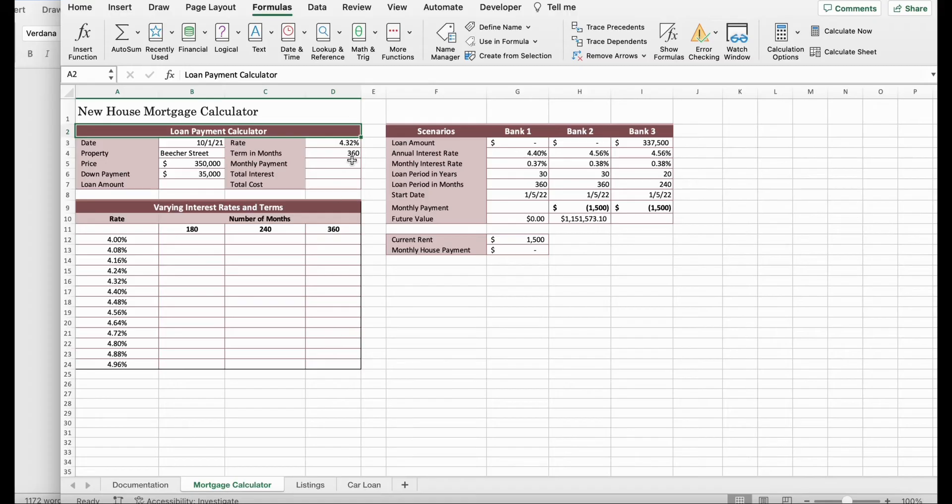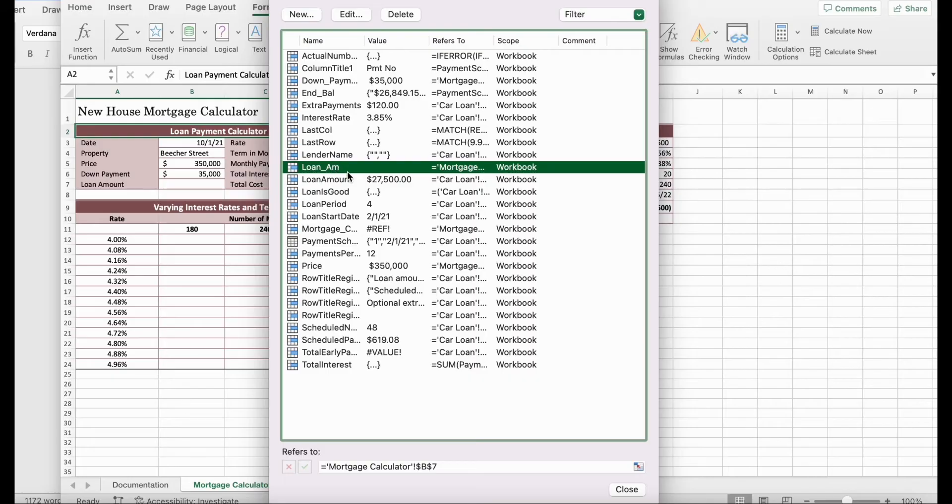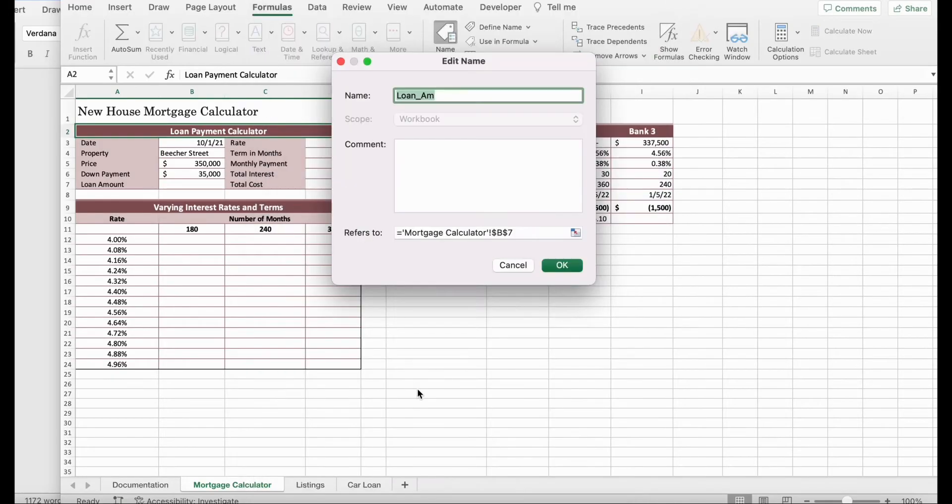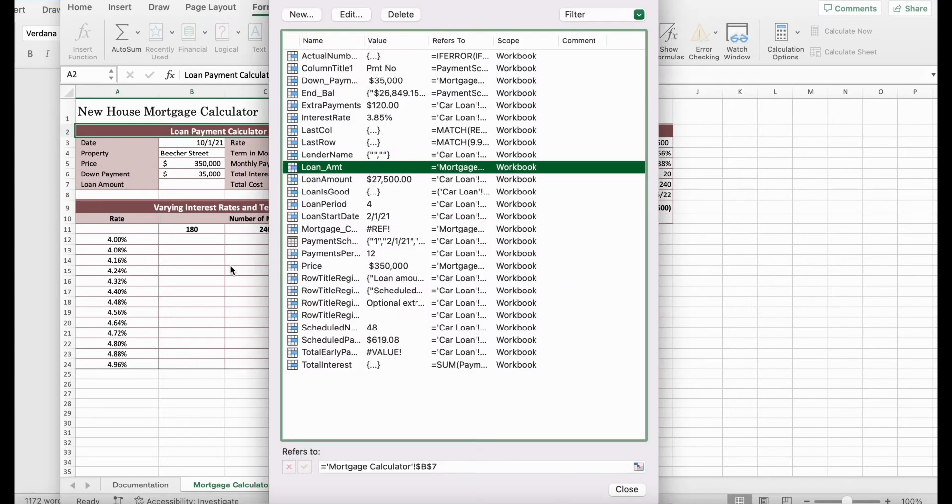We're going to go back to Name Manager. Now, we're going to go to Loan_AM. We're going to double-click it to change its name. So, we're going to delete the name. Loan_Underscore_AMT. Make sure you click Save It, for example. I'm going to click Close.